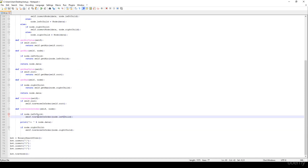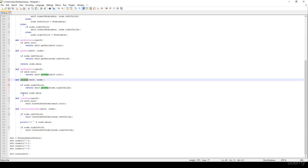So this is how we insert items, how we traverse a binary search tree, how we get the maximum and the minimum values. Thanks for watching.